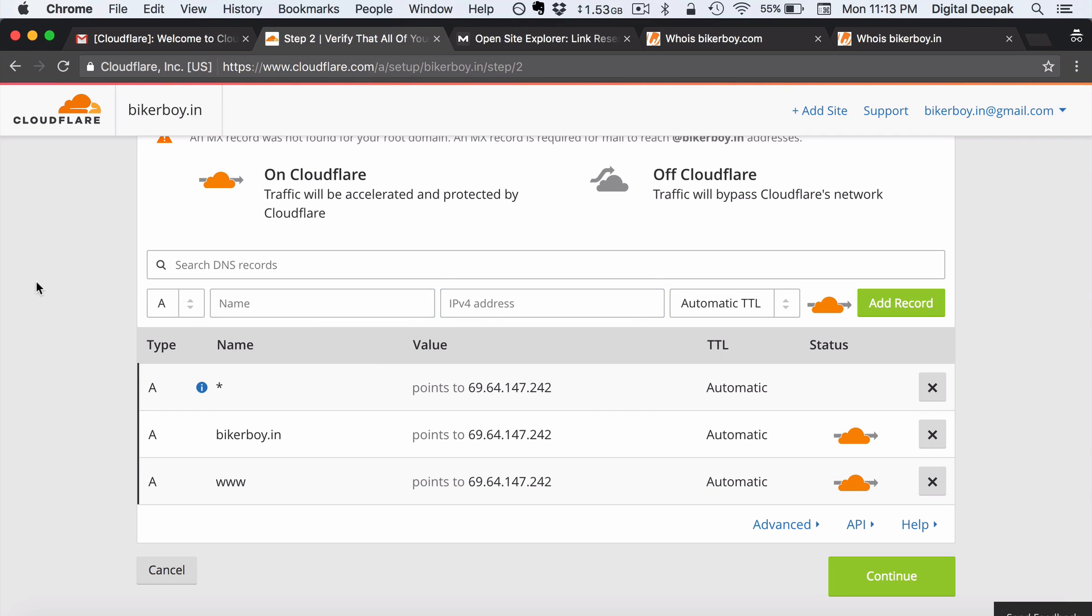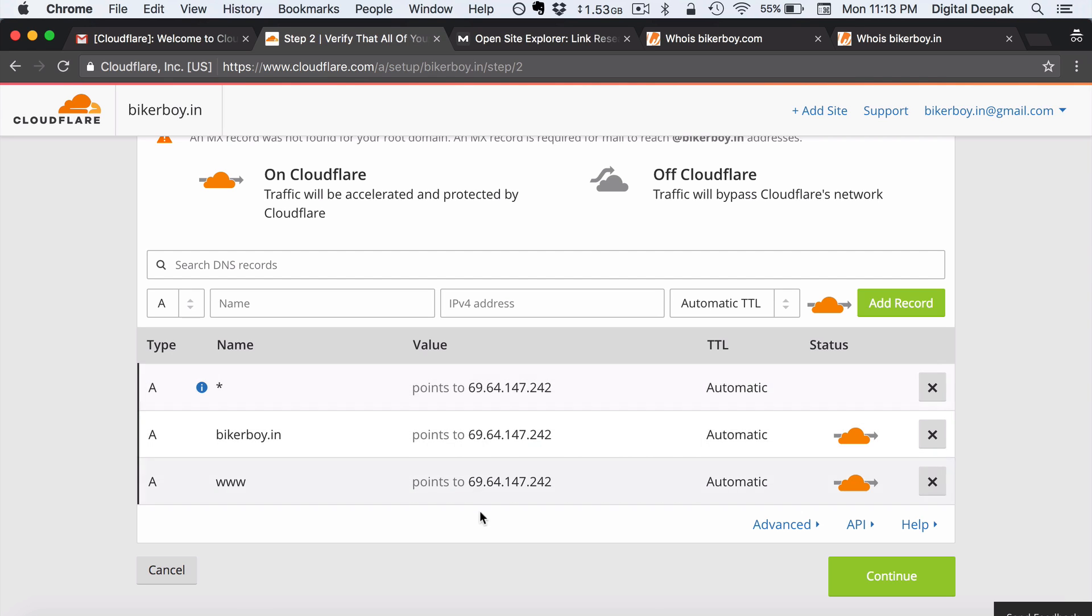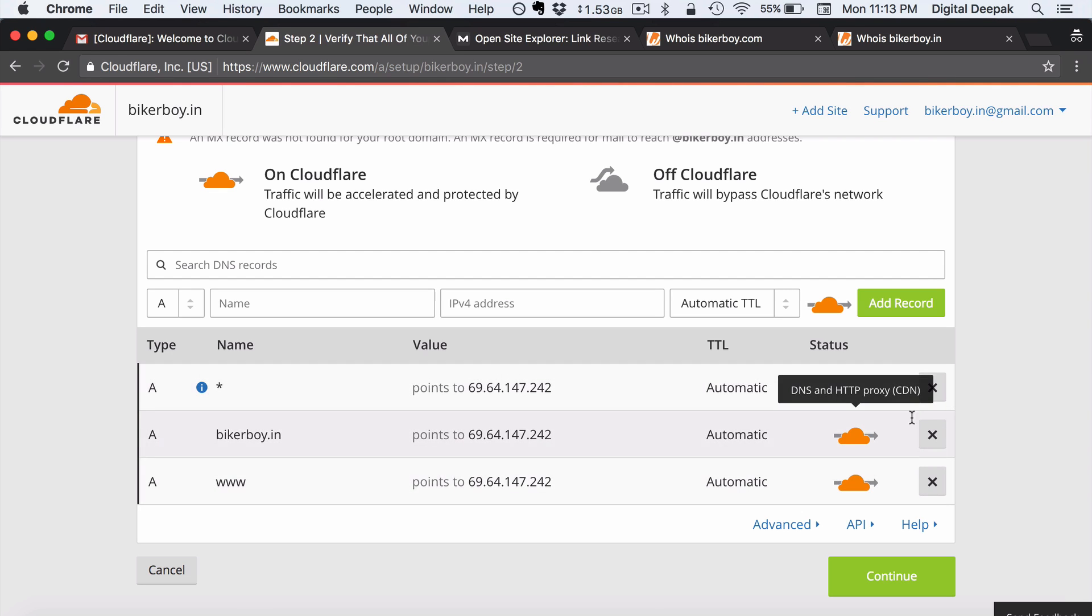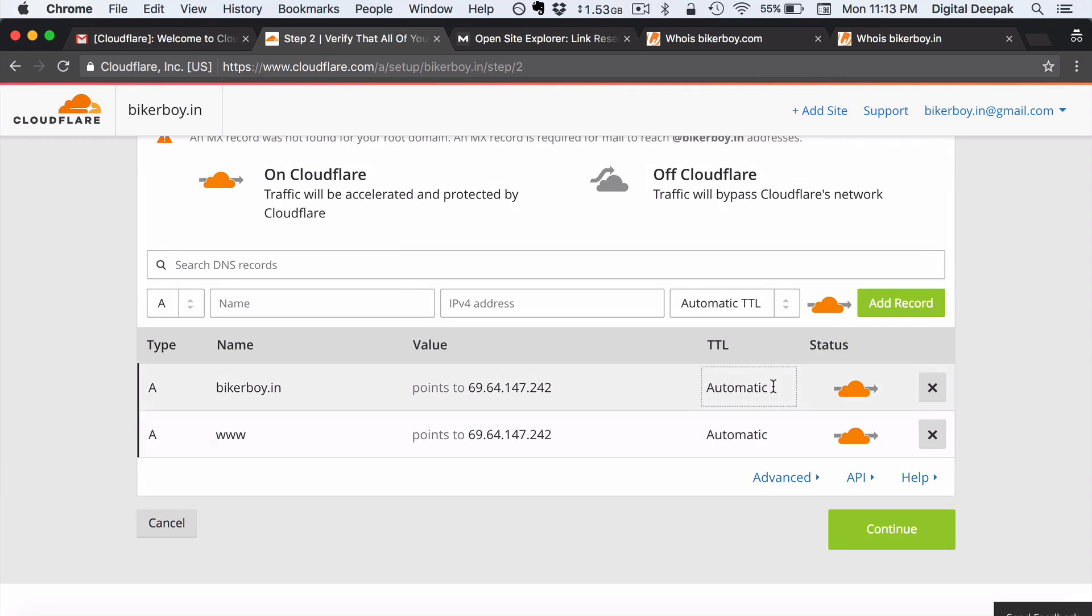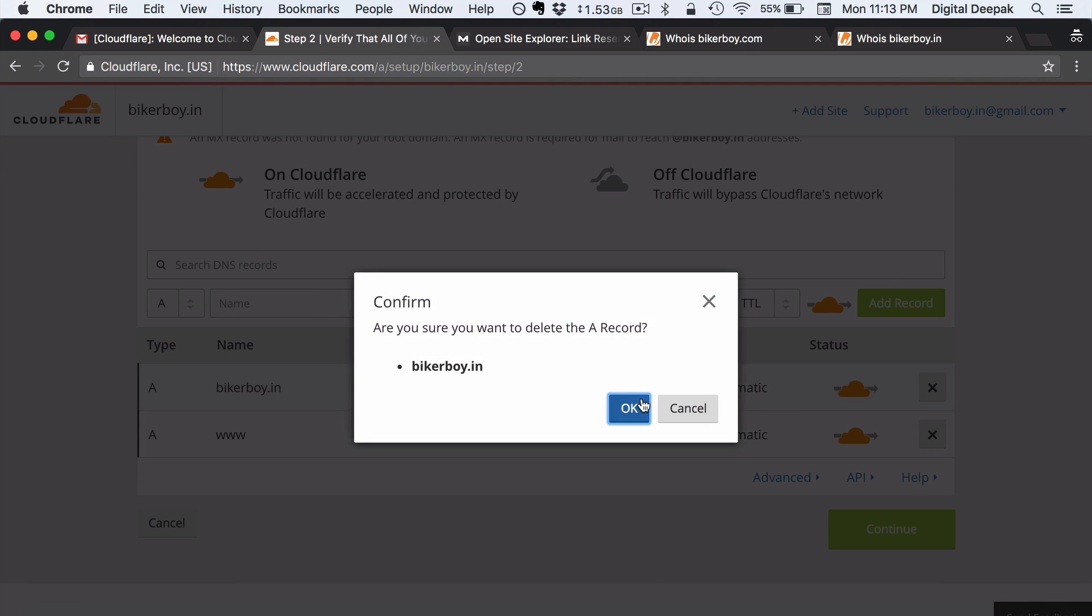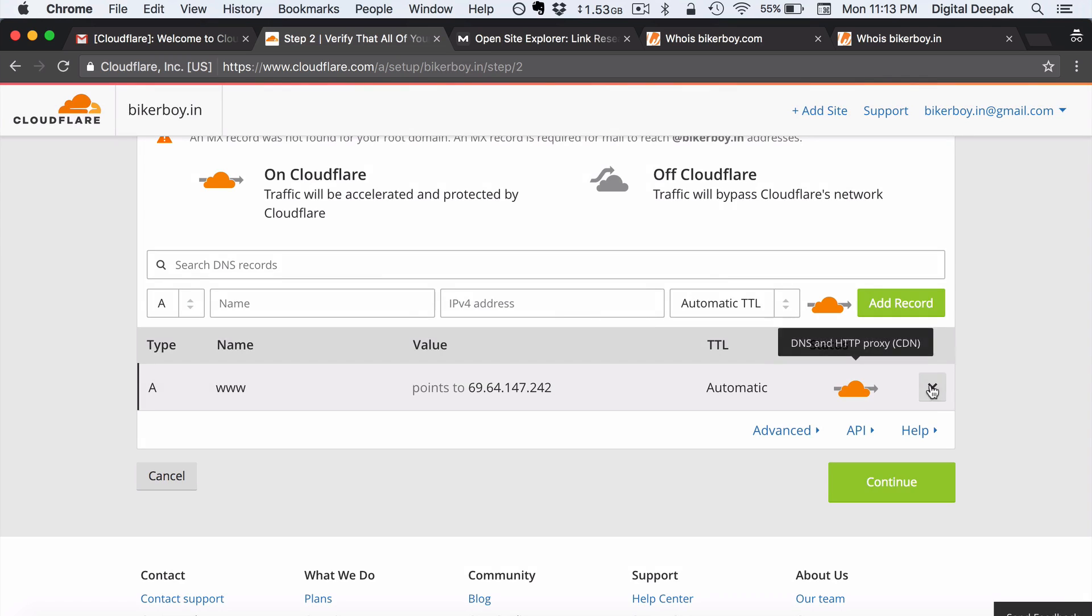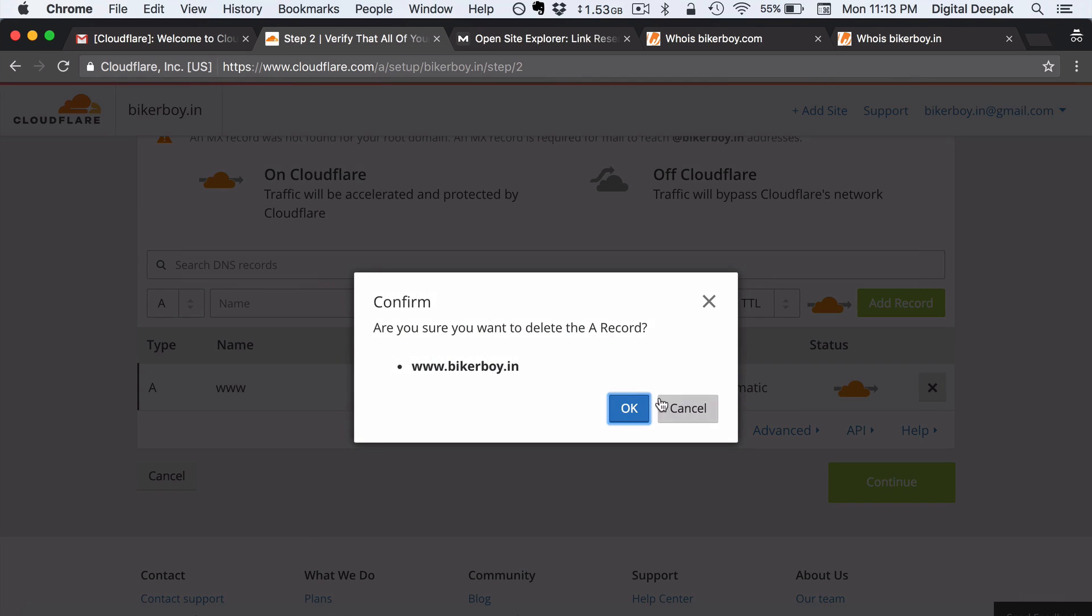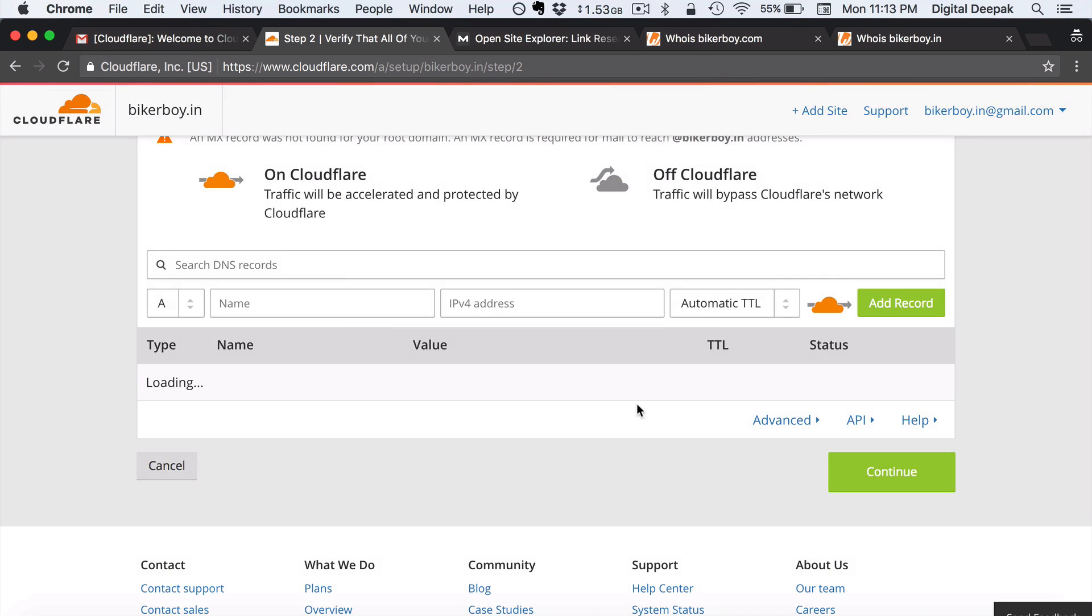So this is something that we will come back and do it later because right now as of now we have not created a hosting account. And since we have not created a hosting account we do not have an IP address to which we can point to. So right now this is some random IP address it is pointing to. I don't know what it is so I will go ahead and delete it. We will come back and set this up once the hosting account is ready and I will create a separate video for that as well.